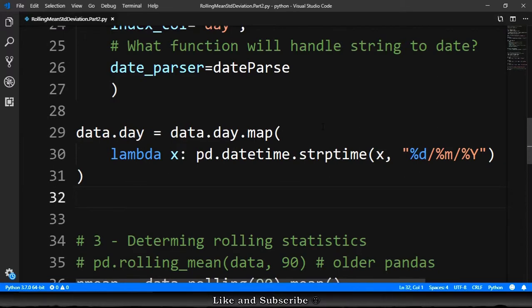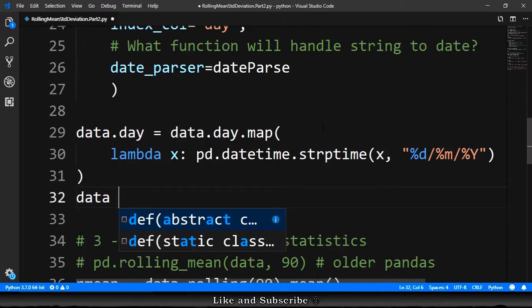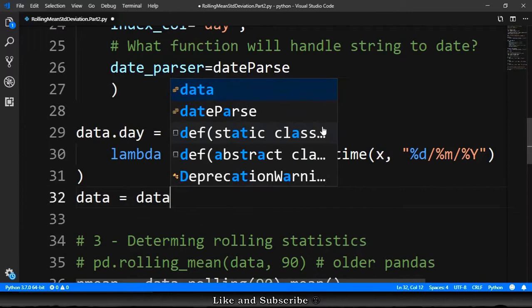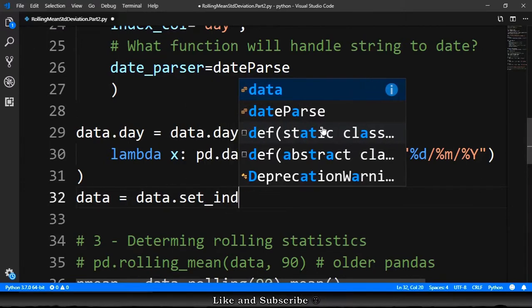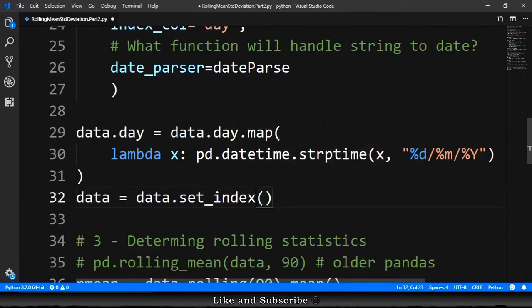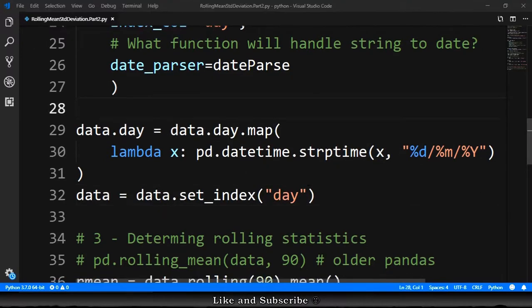Now we need to make the day, the column day, as a row index. So data equals data.set_index, and we provide the column day.